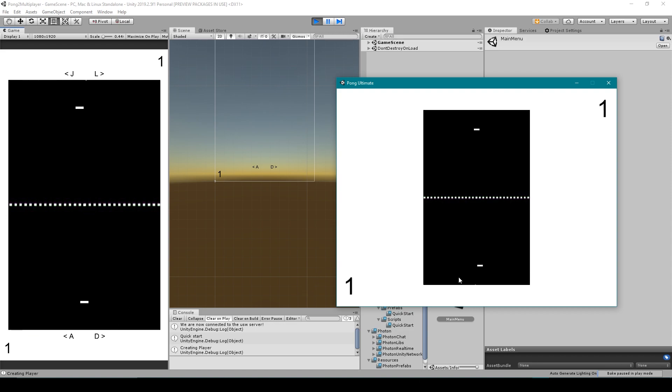And the opposite thing happens for when the standalone scores. So now we've successfully made our game so that it doesn't matter whether you're player one or player two. Your paddle will always be on the bottom half of the playing field.